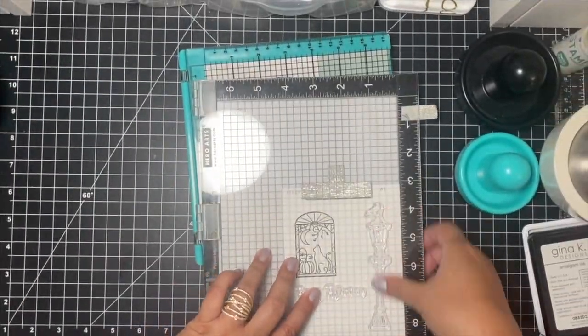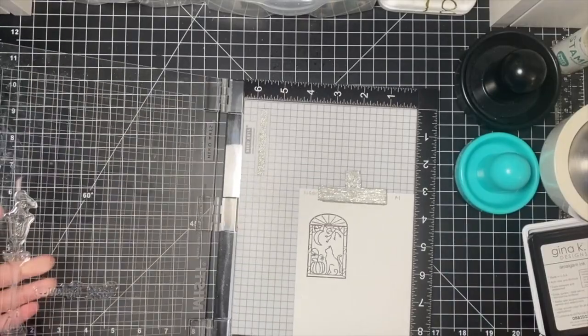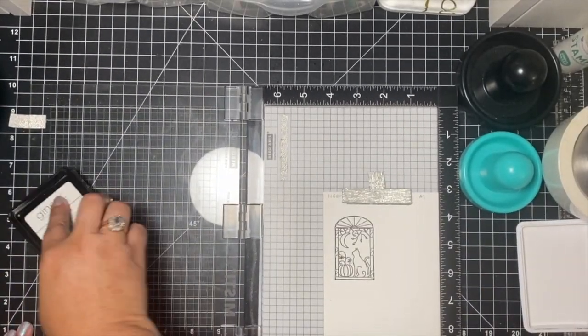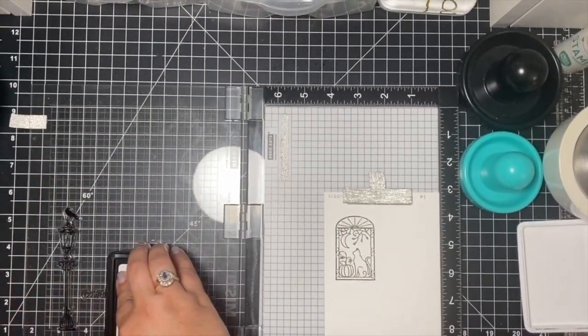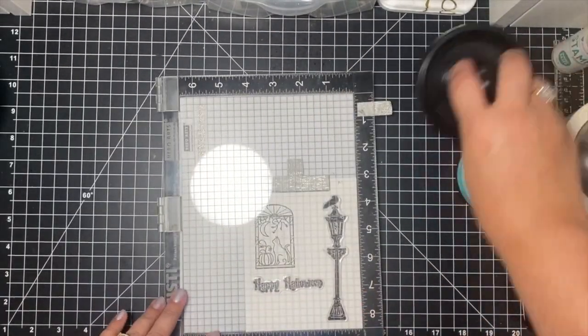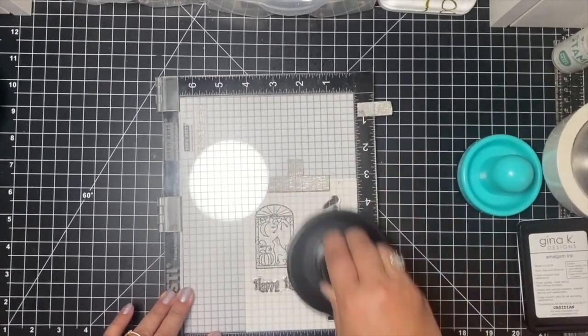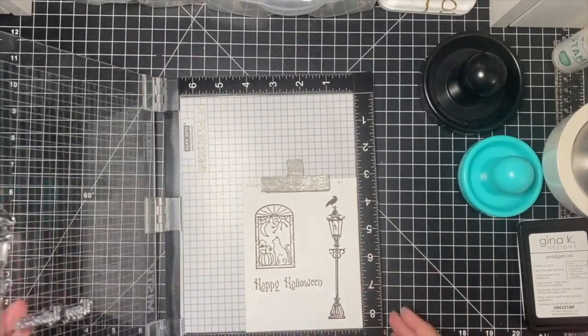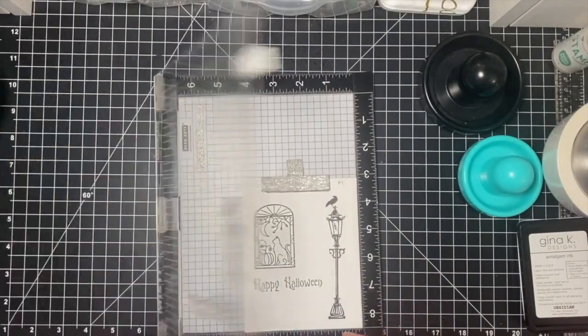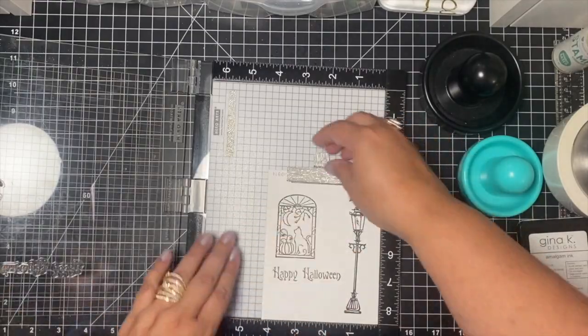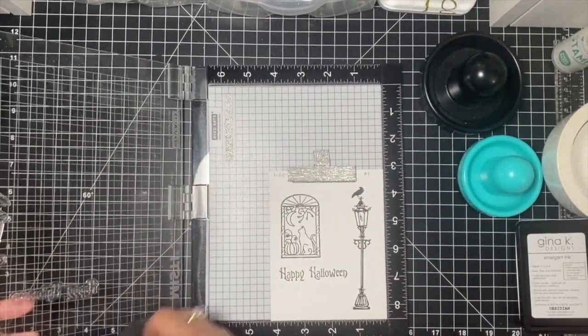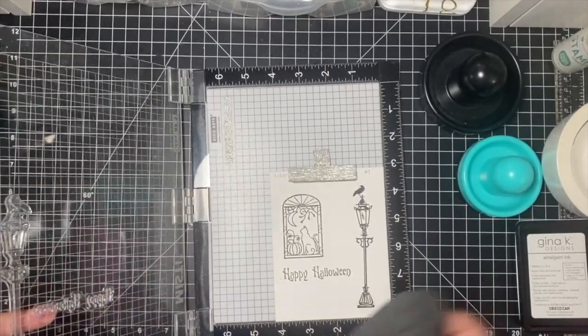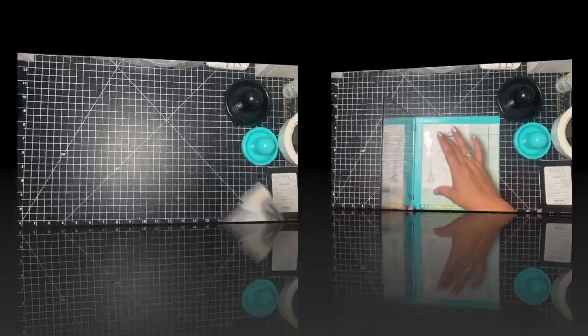Now I wanted to try some of the longer images, the taller images, tall and skinny, which sometimes can also be a little problematic, and a sentiment. I'm inking that up and pressing it down using the little hockey puck tool. And there it is. There's a little bit light on the sentiment, but that might be the stamp. The light post stamped perfectly fine.